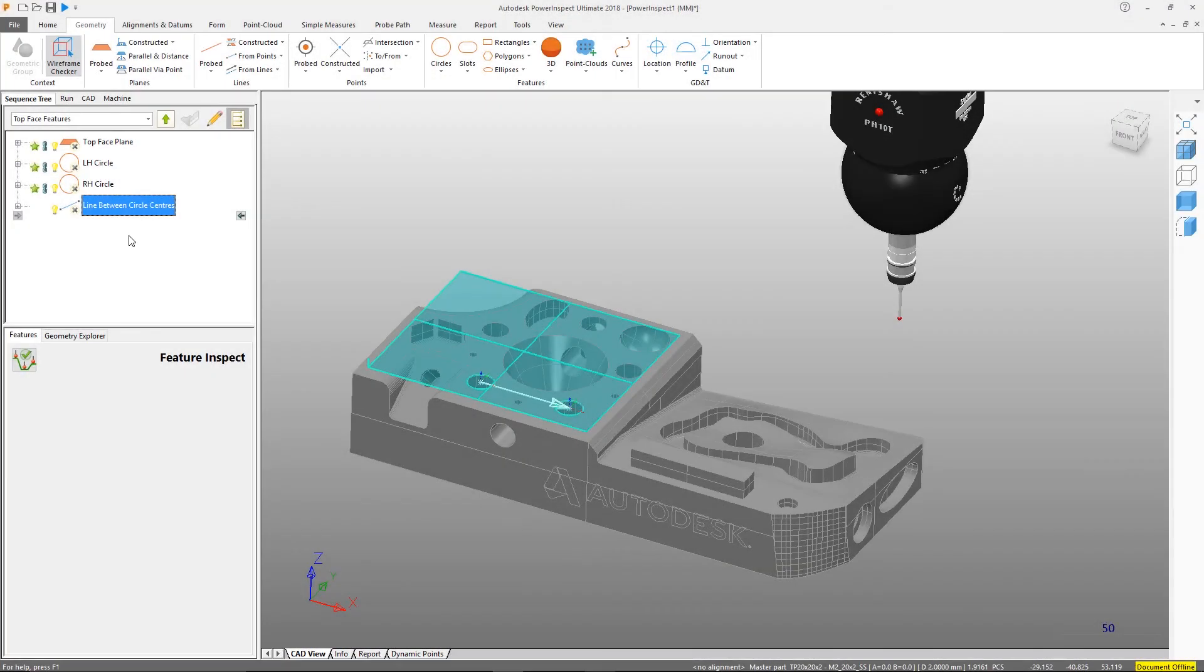To summarize, we have looked at groups and their place within the sequence tree, and the creation of various features both probed and constructed.